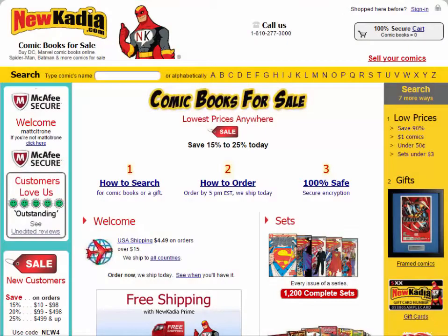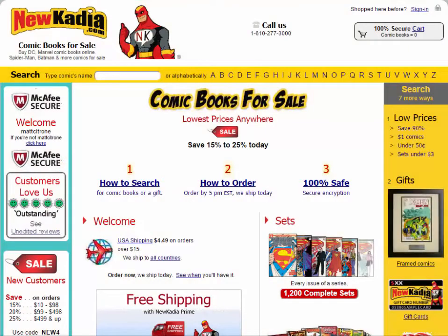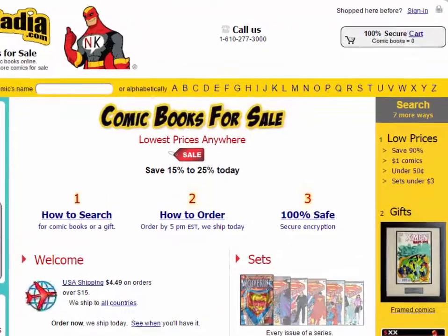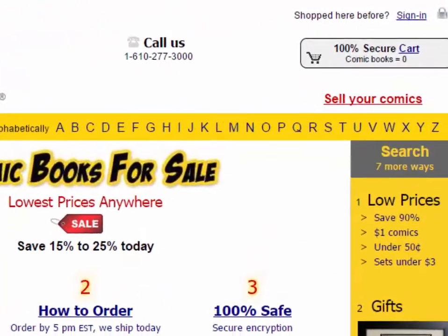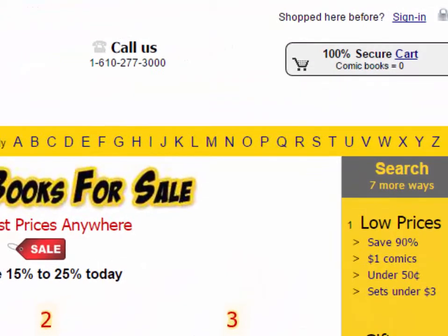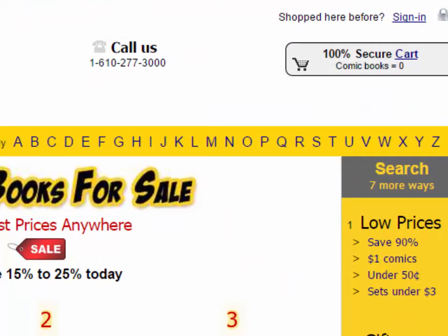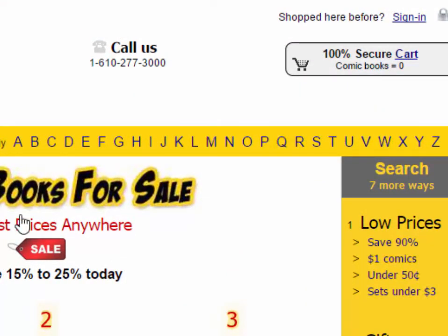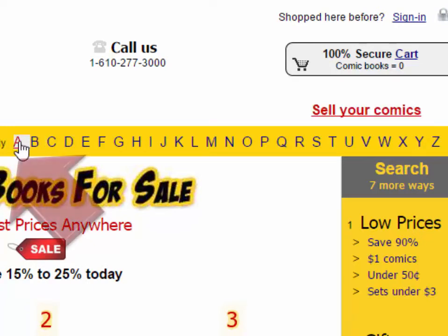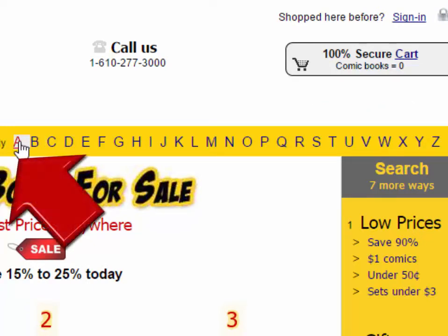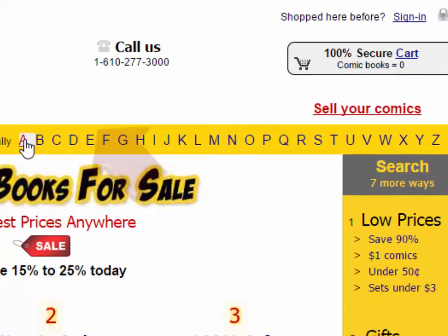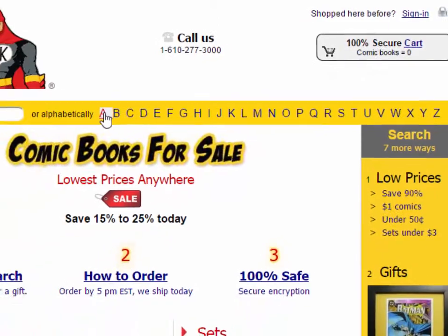For the second method: first, find the top of the page. Second, locate the alphabet there. Third, click on the first letter of your comic's name — in this instance, A for Action Comics.